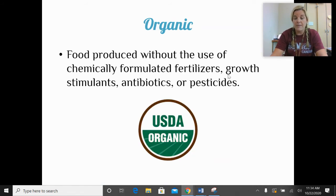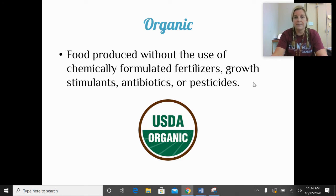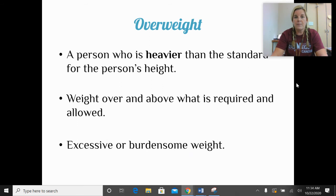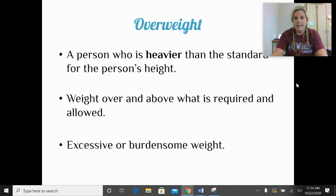Organic foods have been produced without chemicals and haven't been altered genetically — no pesticides are used, so they're grown pretty naturally. Overweight means a person is heavier than the standard recommended for their height. It creates a burden and is hard on the body to carry around excess weight above what is recommended.